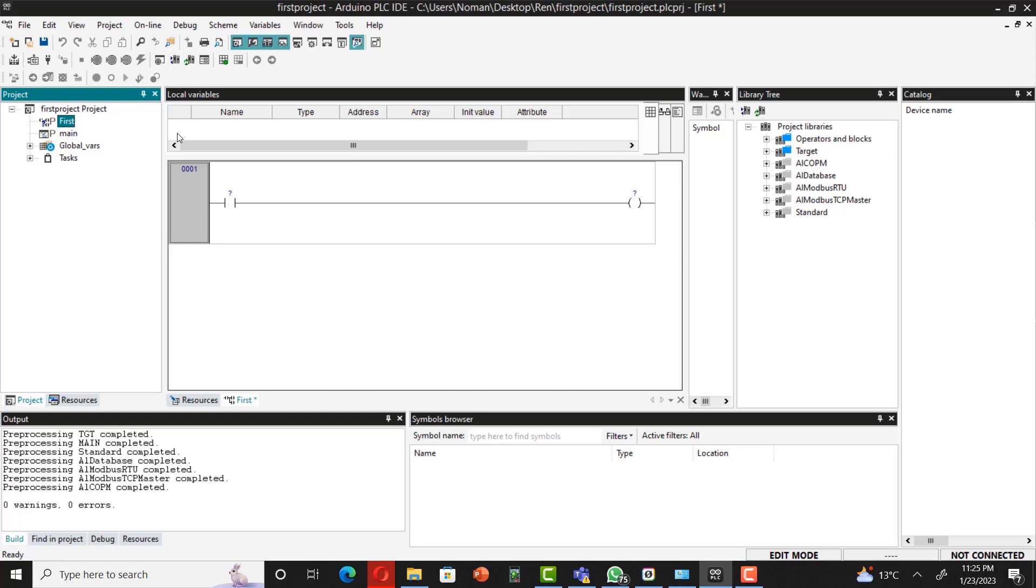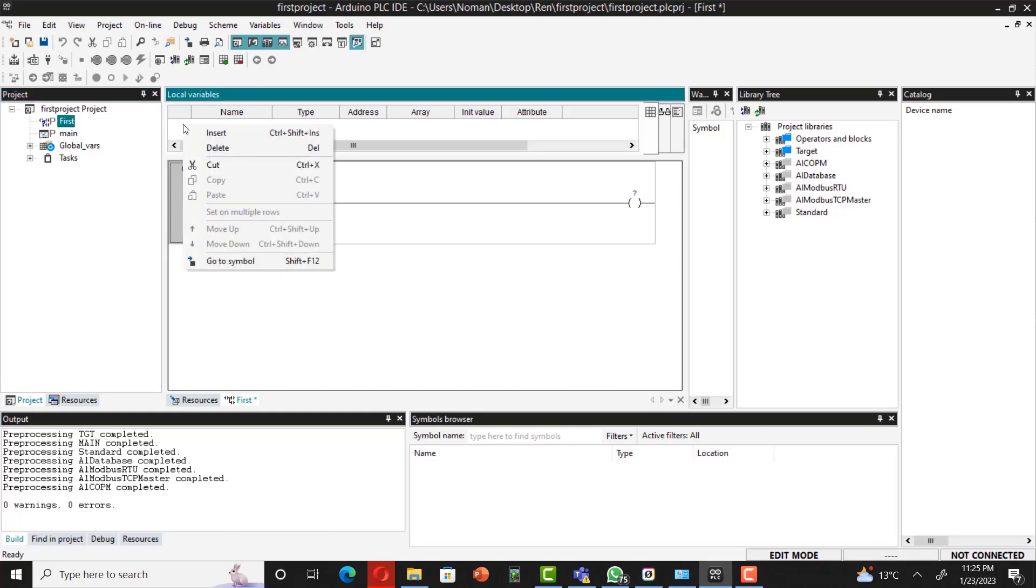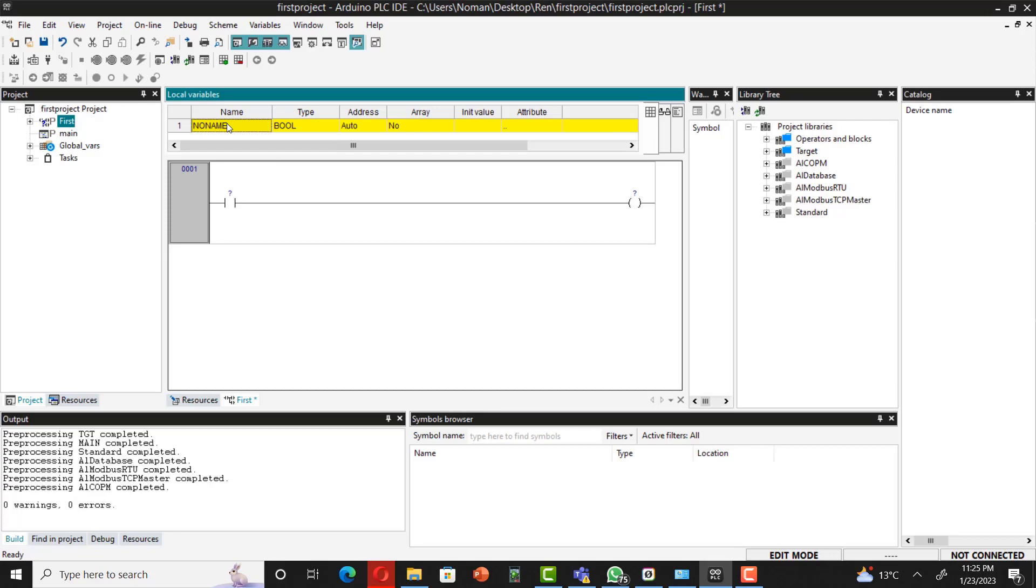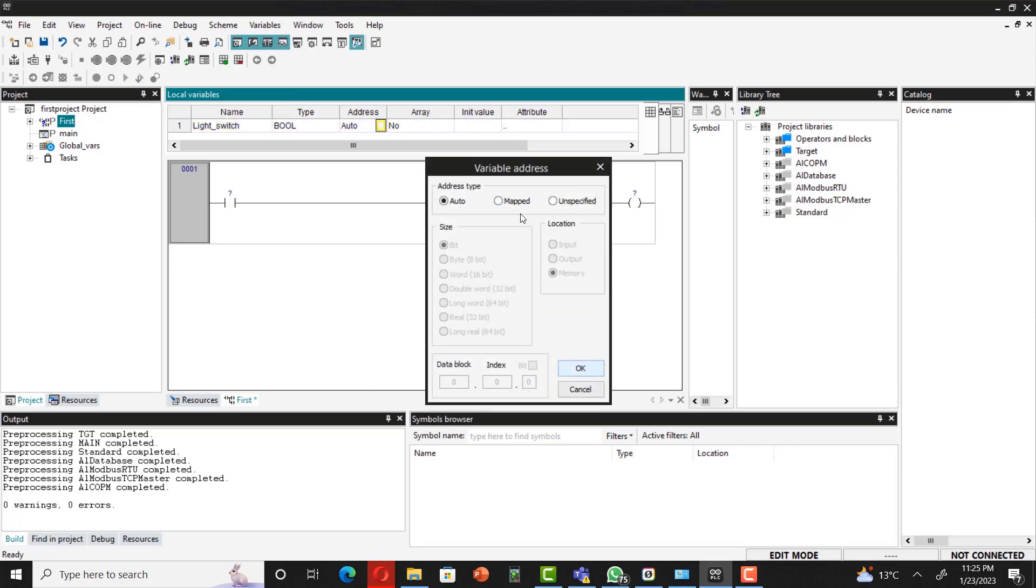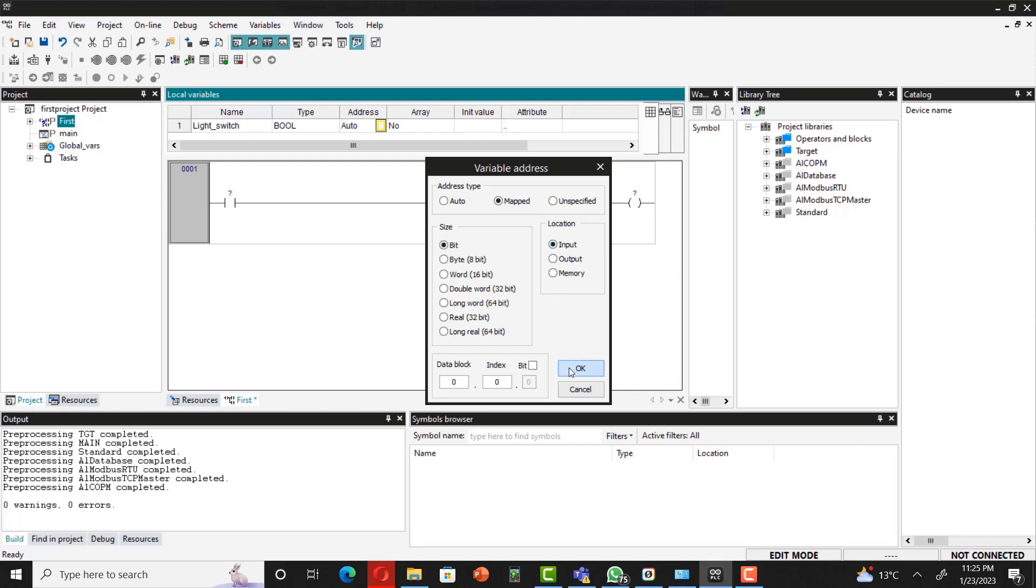For that we have to right-click over here and insert. For instance, I want this to be a very simple program: light underscore switch. This is a button for your light. After that, you have to define addresses. For addresses, you have to go to mapped, and then because this is your input, you have to select input and then select OK. You can see that you got this local variable defined as input.